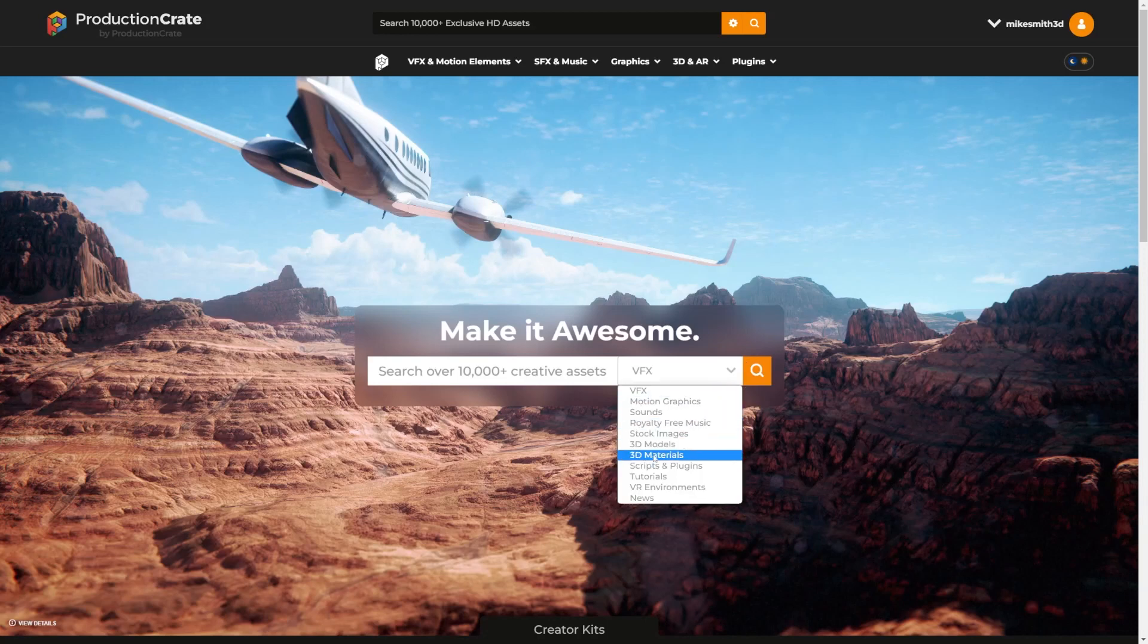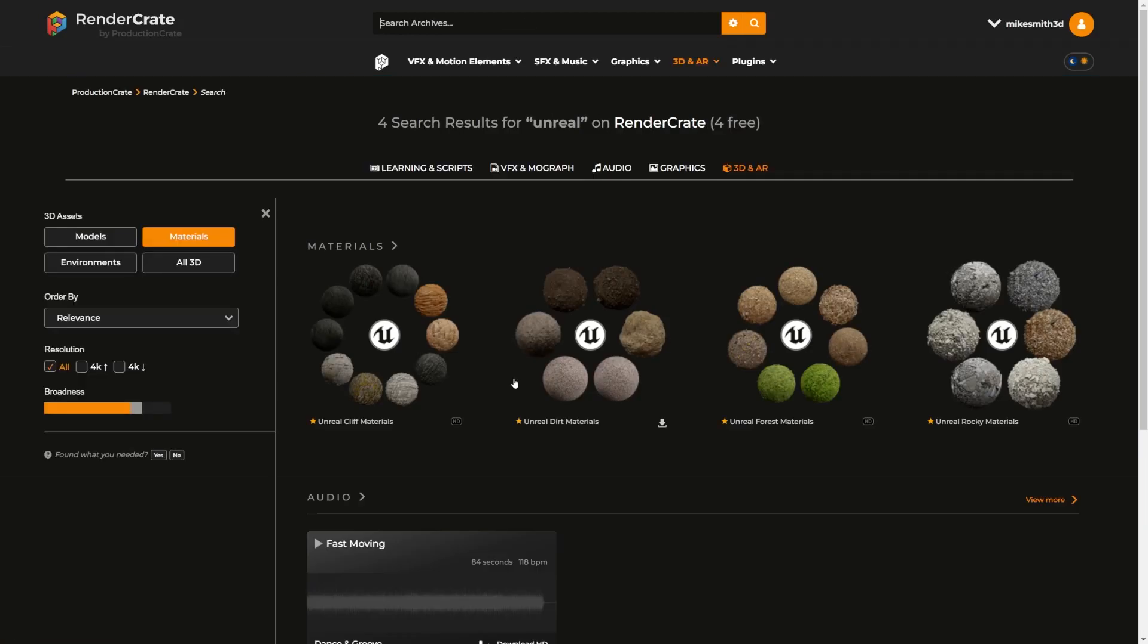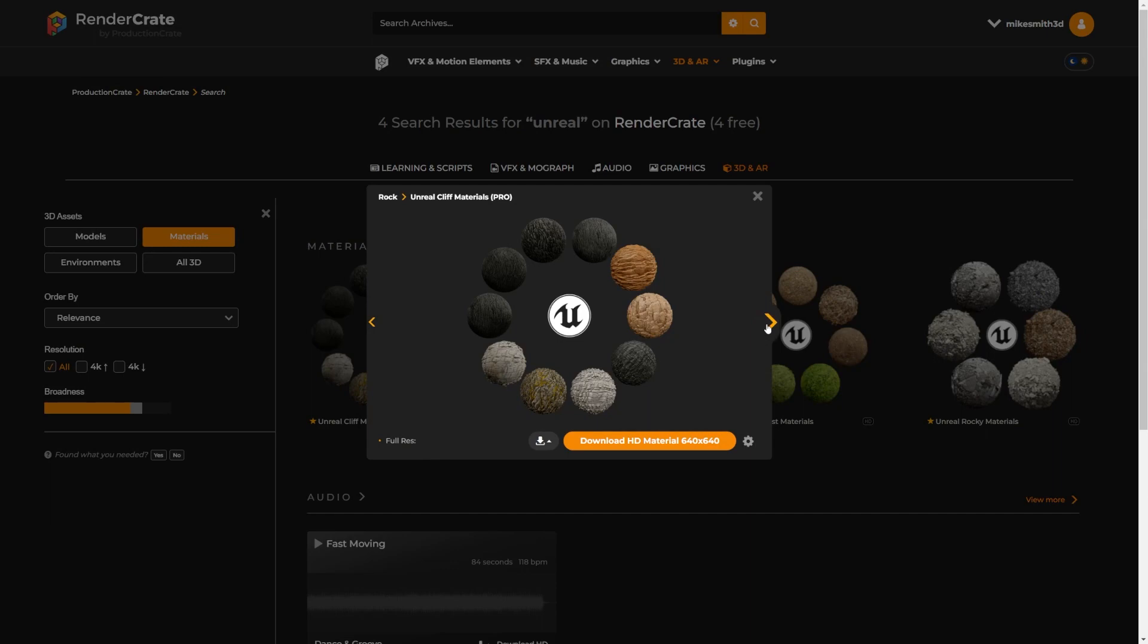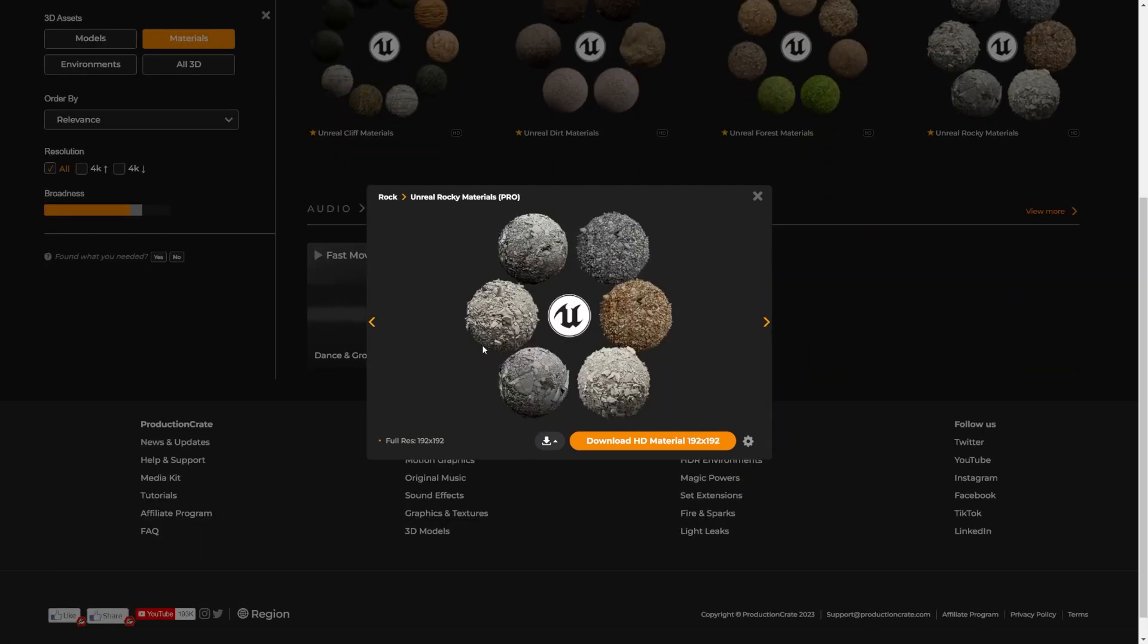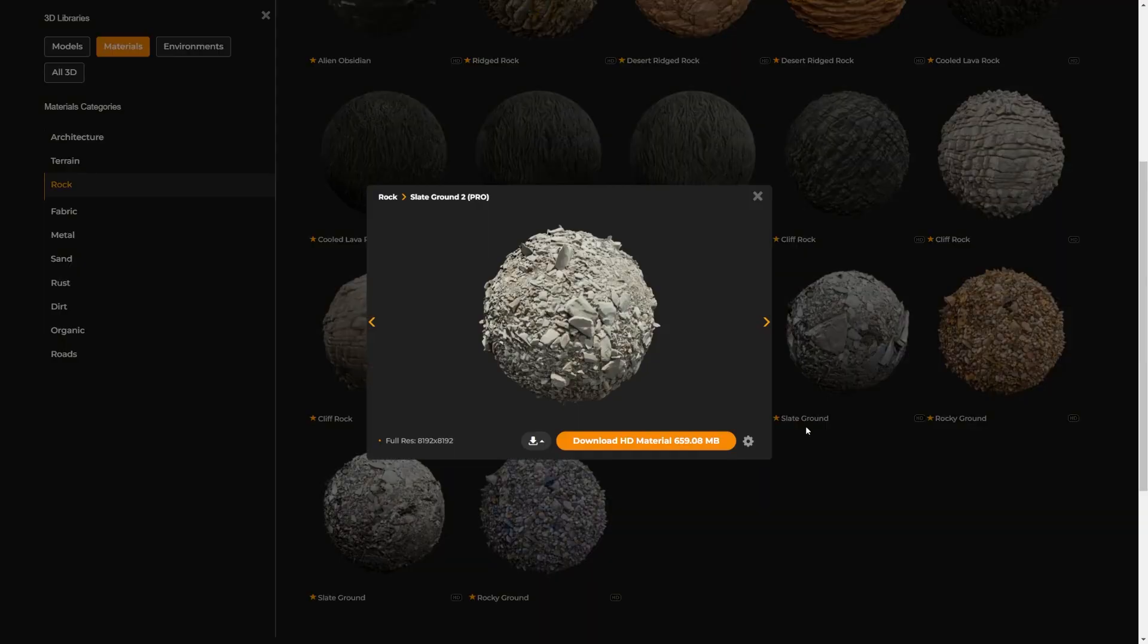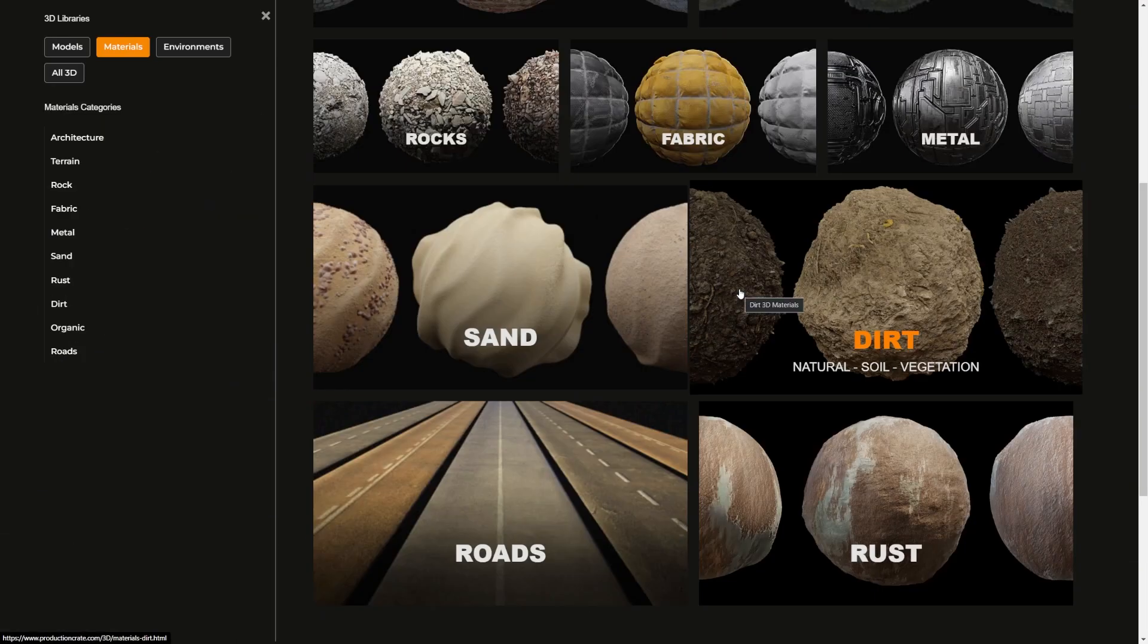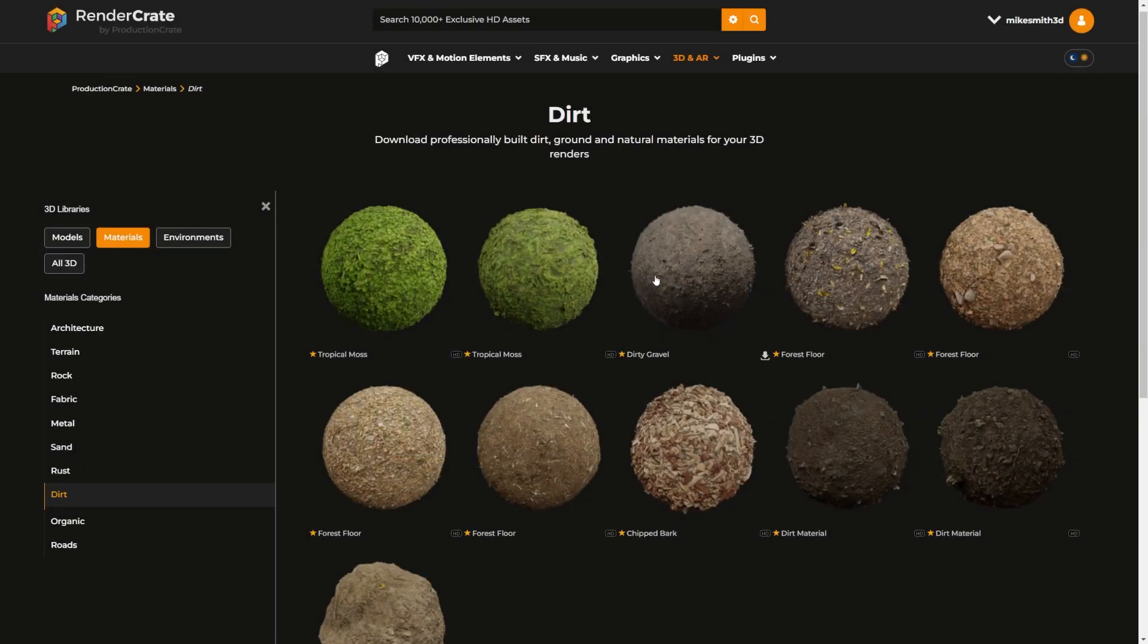Hey creators, just wanted to show you the new Unreal project that I've uploaded to the Unreal Marketplace and to RenderCrate if you're a pro user. So these are actually materials that were on RenderCrate already, but I've set them up to be native in Unreal Engine with parallax occlusion mapping.